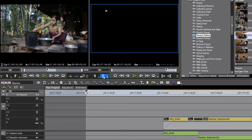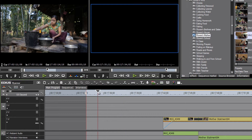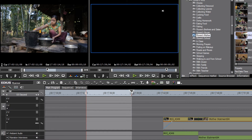By placing our playhead anywhere on our timeline and hitting an out point, we'll see that this is a four-point edit. We've set up an in and out on our play monitor — that's two points — and we've set up an in and out on our record monitor or timeline — and that's four points.